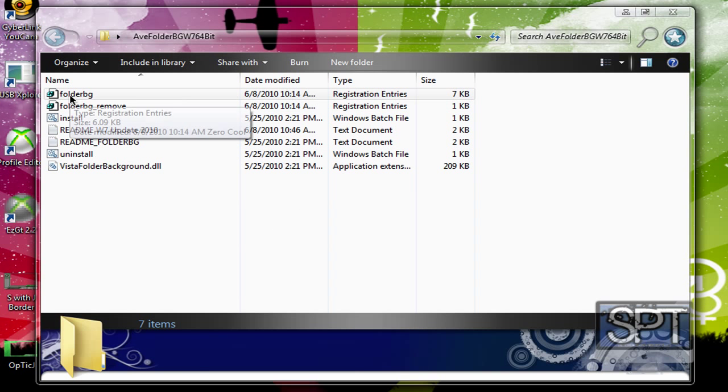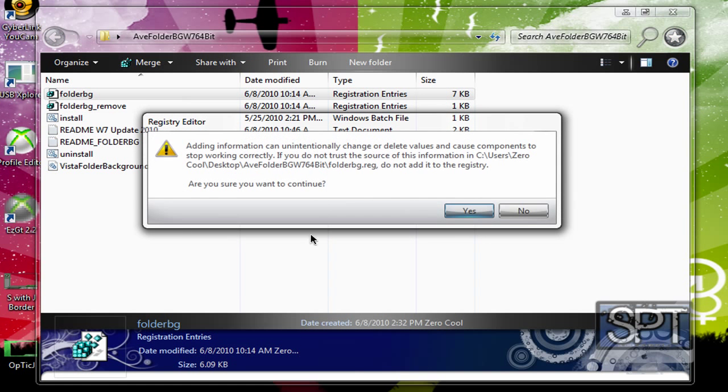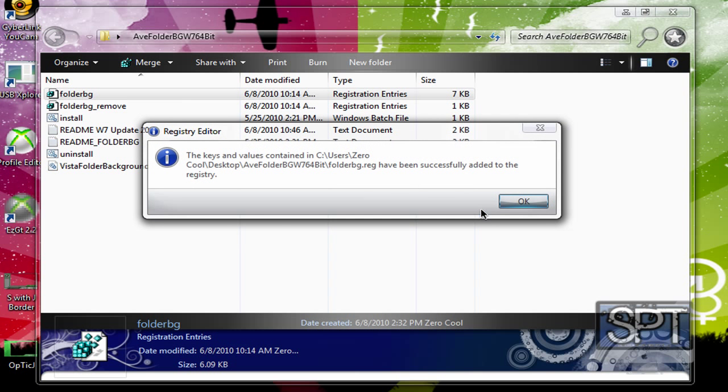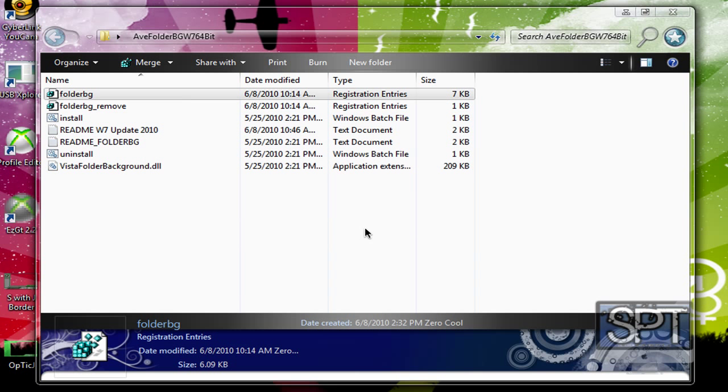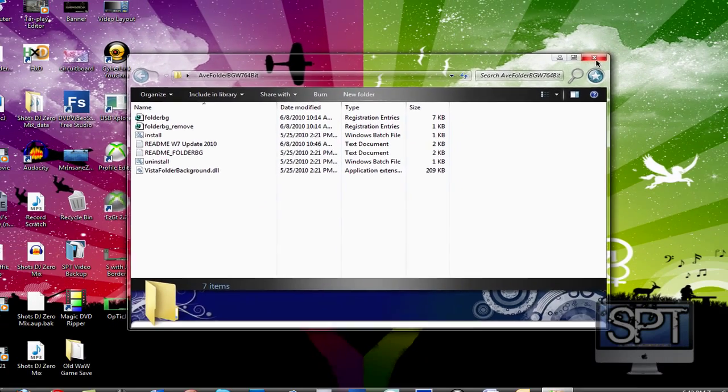Then, what you want to do is you want to go to Folder BG. Double-click on that one. Double-click on, there's no Run as Administrator. And just click Yes. You want to run it. And there.